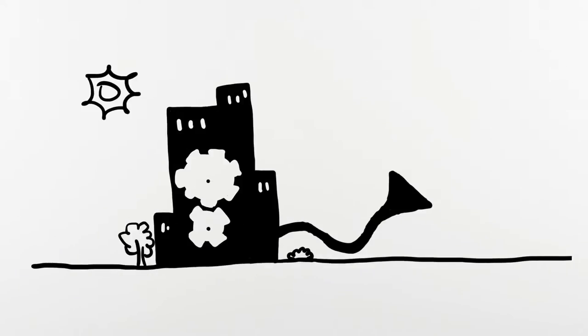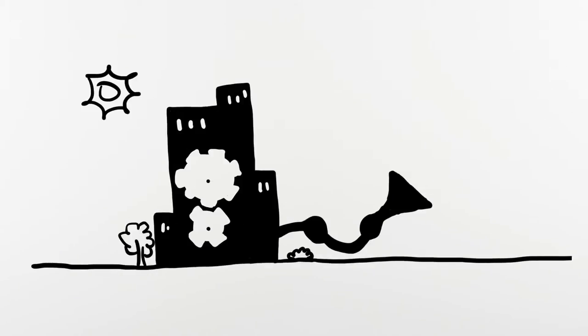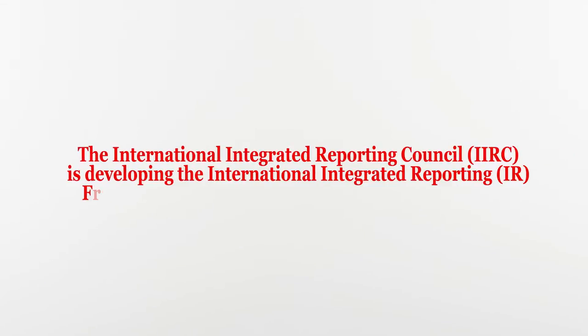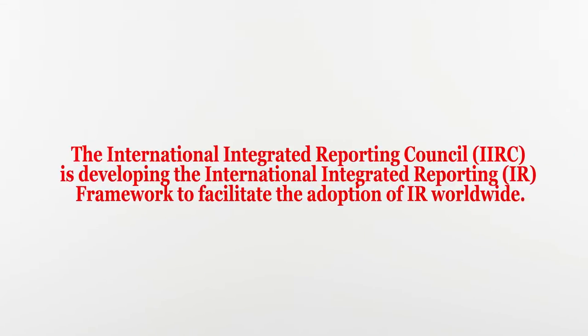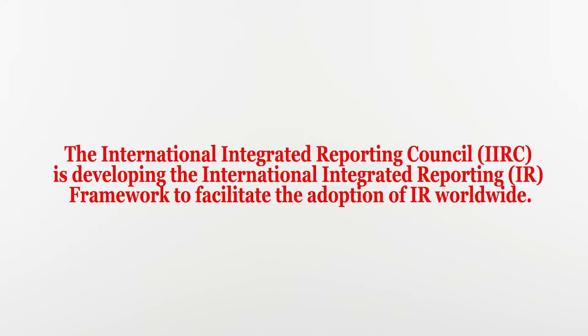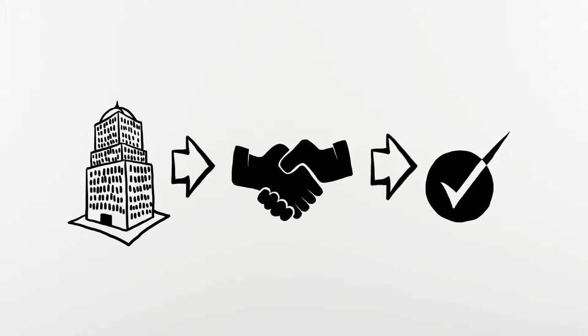It takes into account social and environmental factors influencing the company's operations. It is not different from what some companies are doing already in terms of sustainability reporting. Simply put, it helps the company explain how they do business and how they create value.